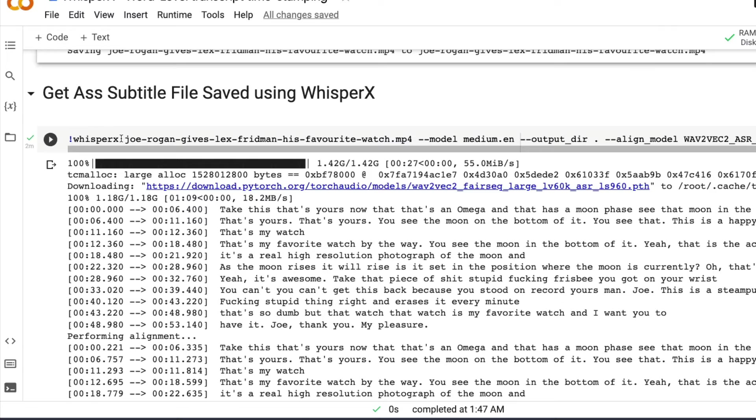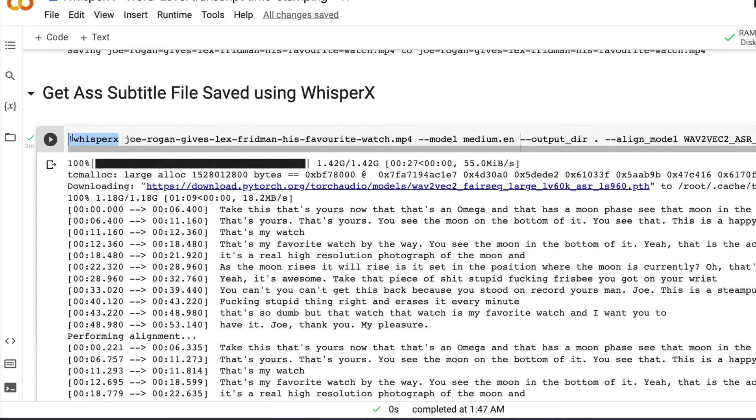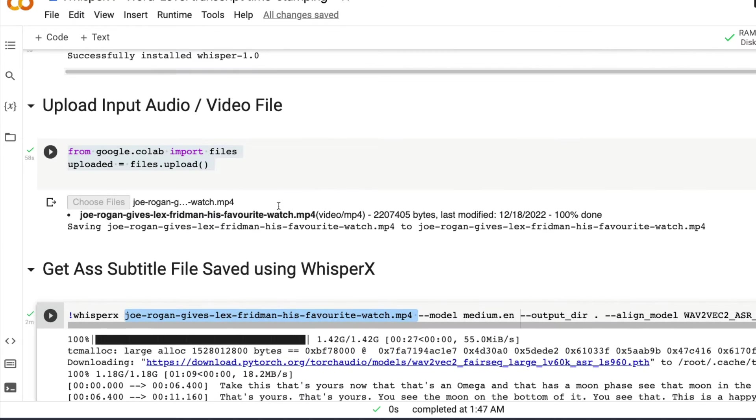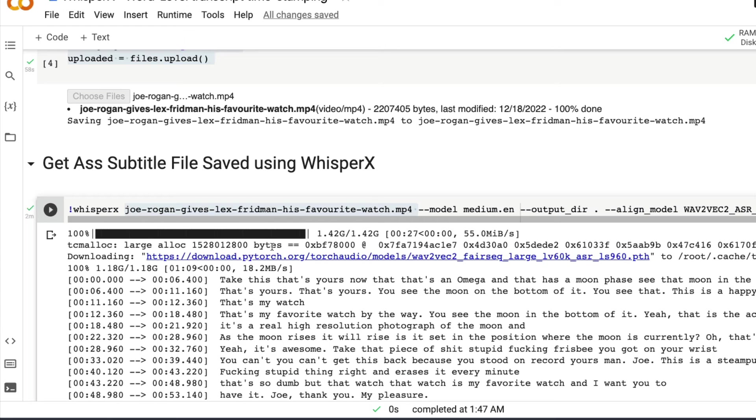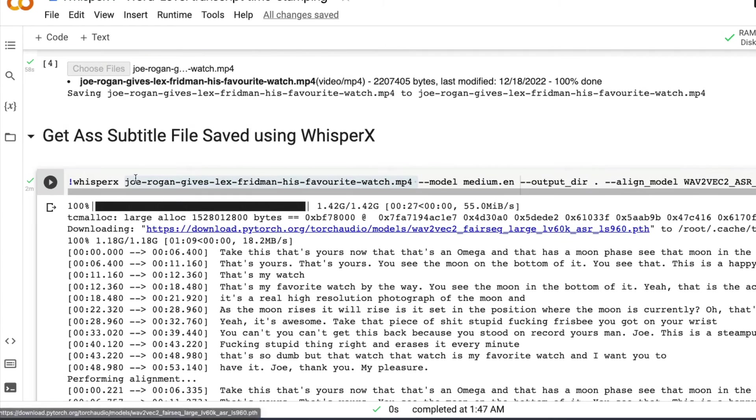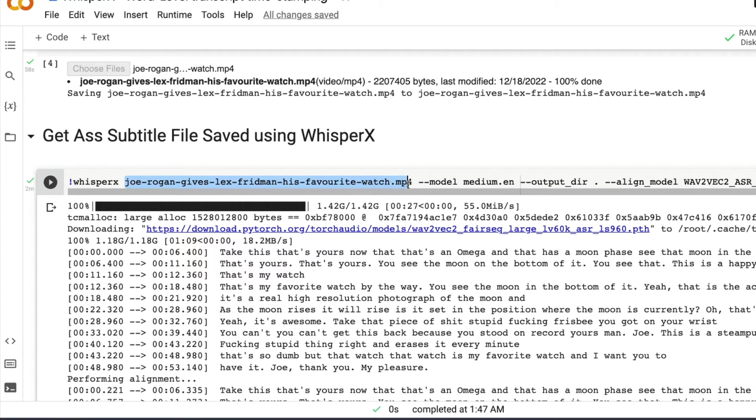Which is a very simple CLI command, invoke whisperX, add the input file. In this case, the input file after you choose file and upload it, you would see the same file appearing here and copy the name, keep it safe for you. Add the input file name. Once you have the input file.